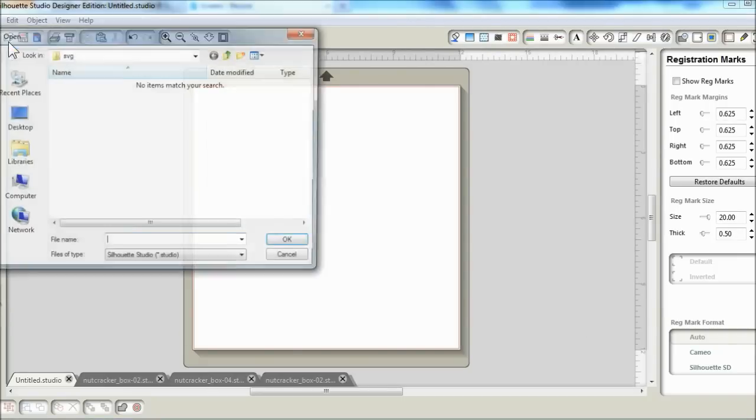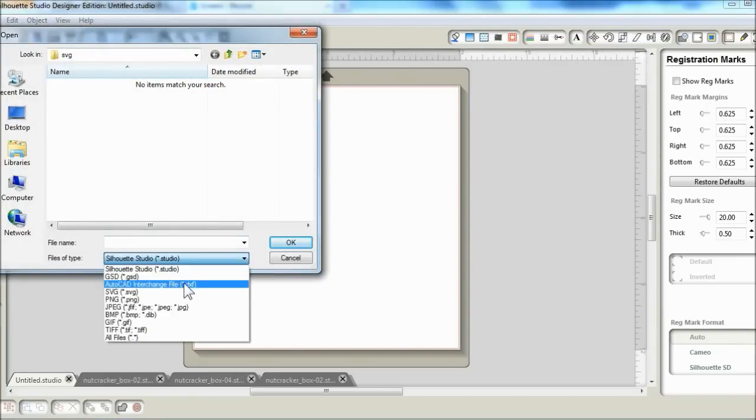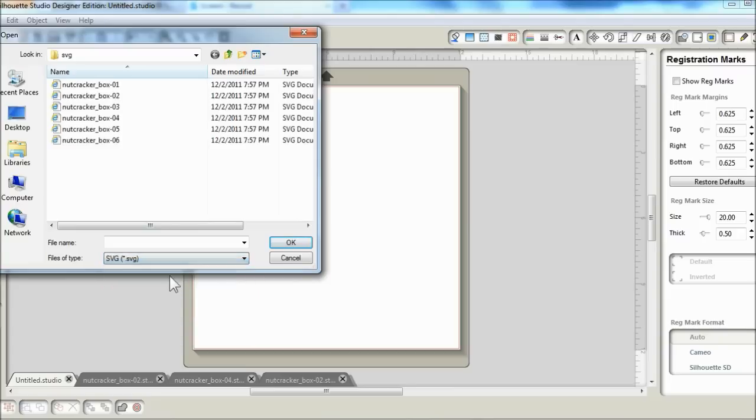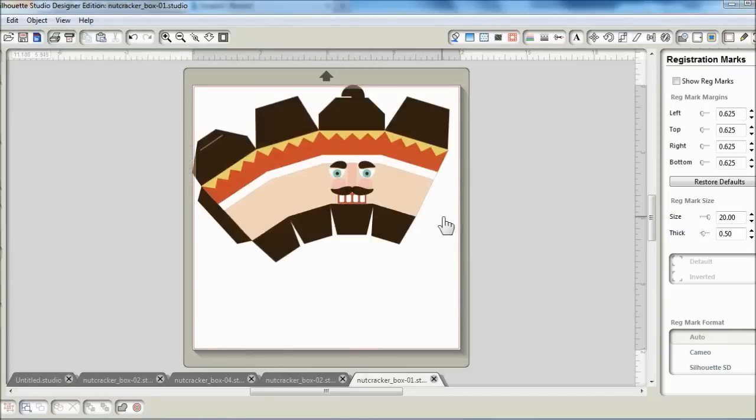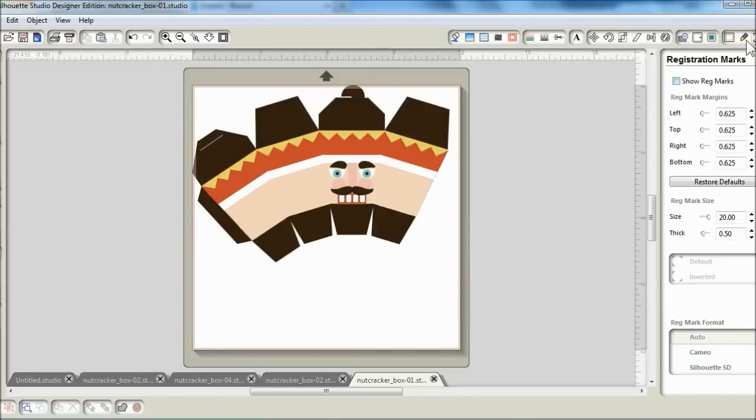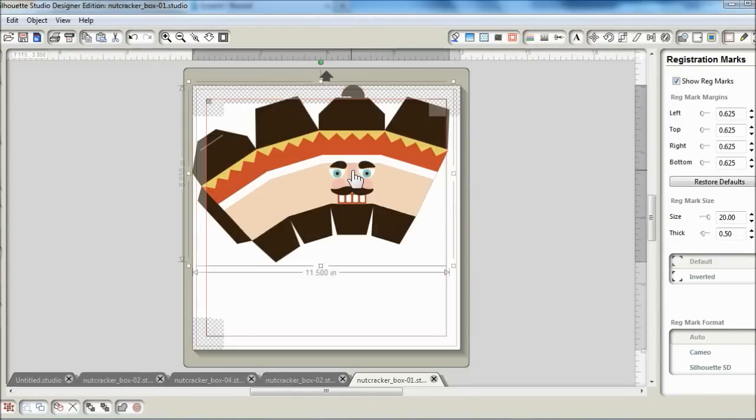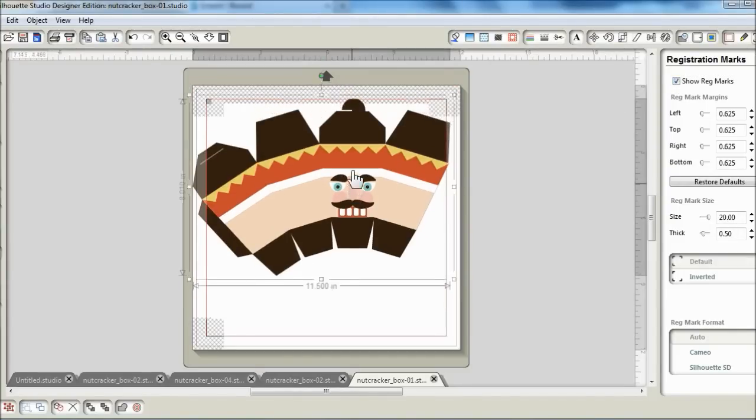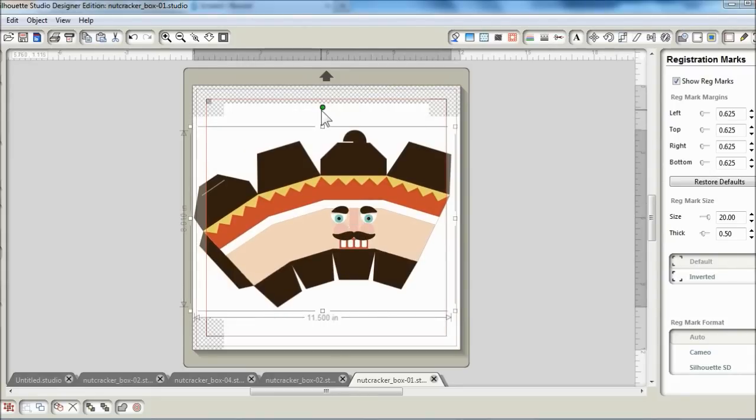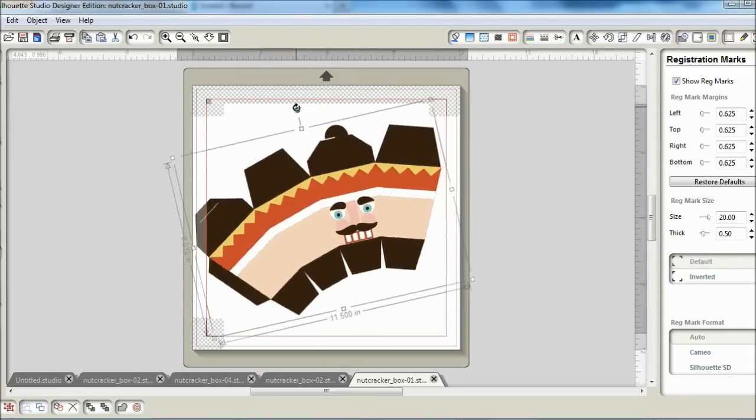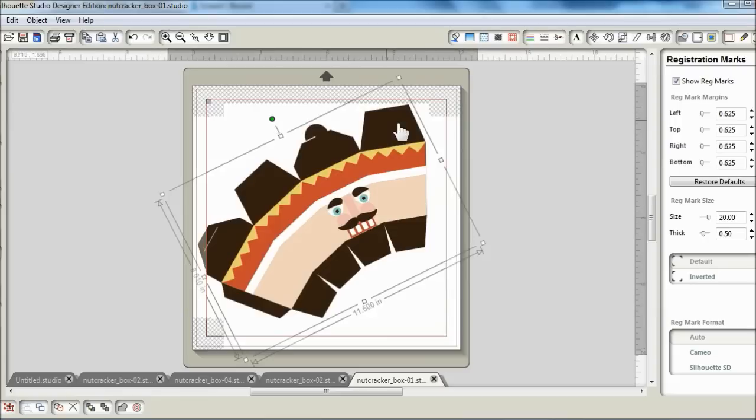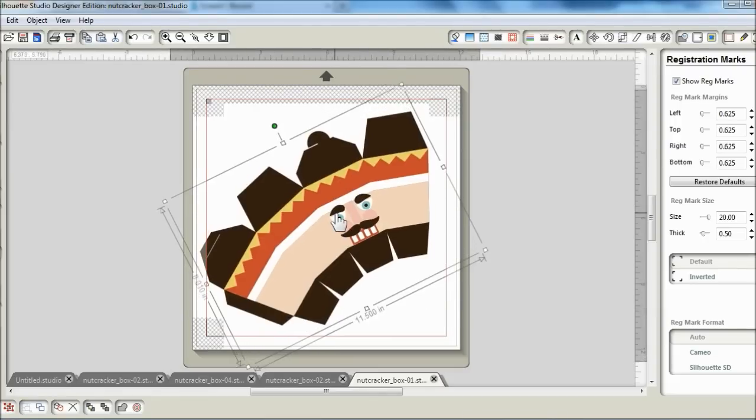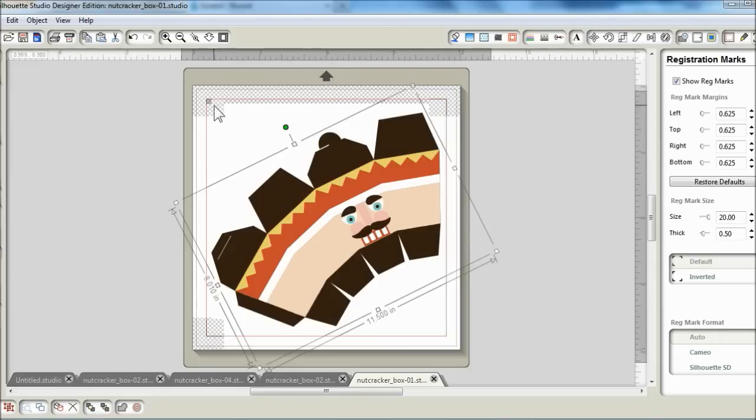So I will be using file number 1. And the first thing I would need to do is to make sure that the image lands within the cut zone. So I'm going to show the registration marks and position the image so that it is within the area defined by the red square or the red outline, and that it doesn't get into the shaded area.